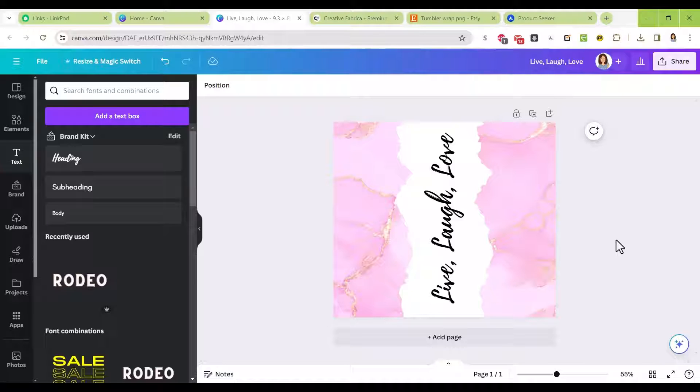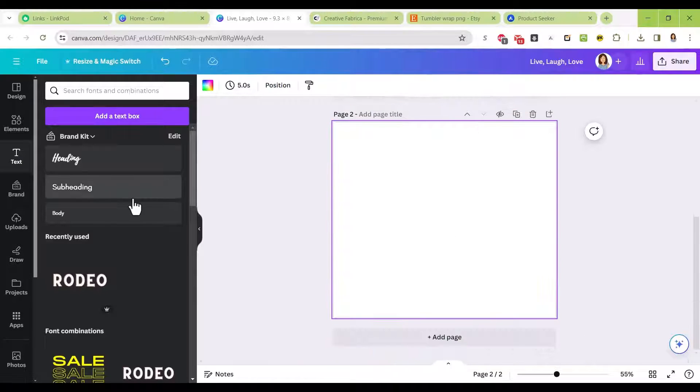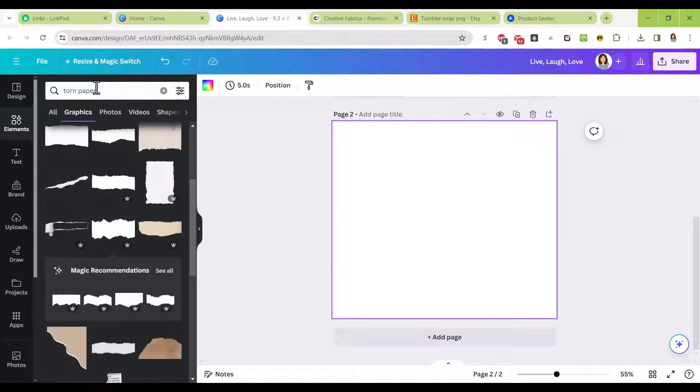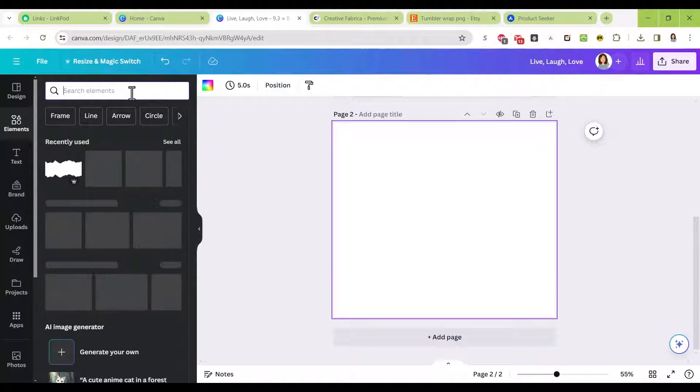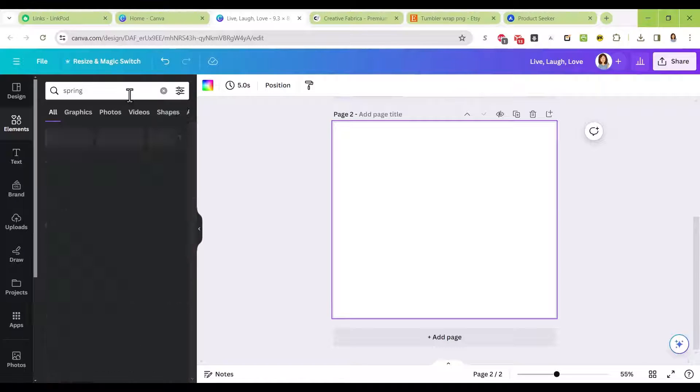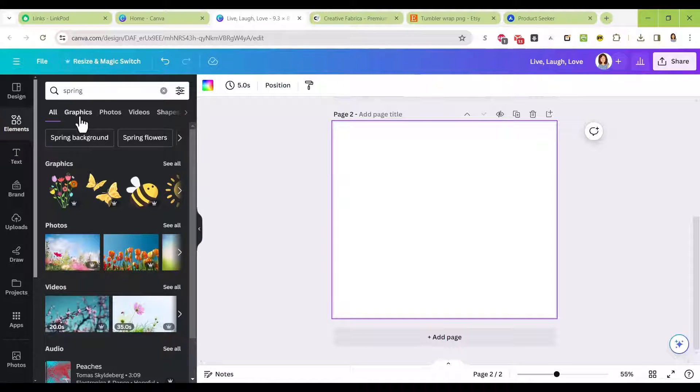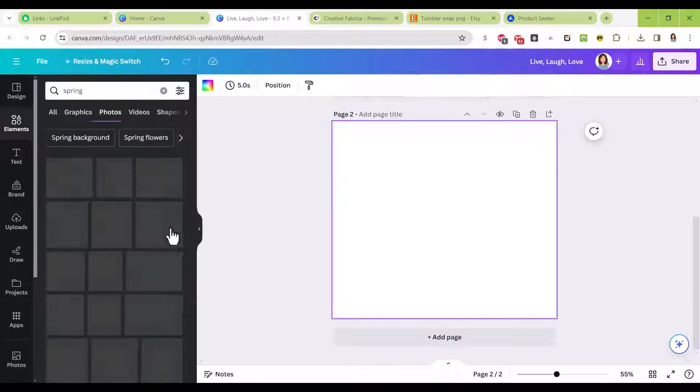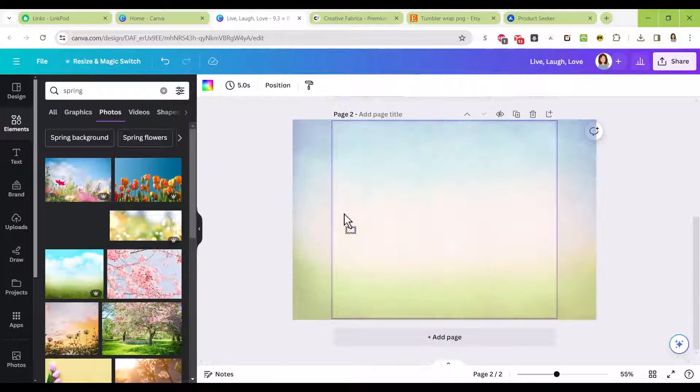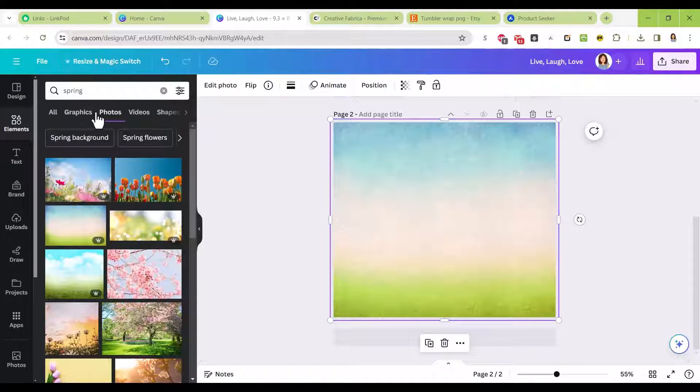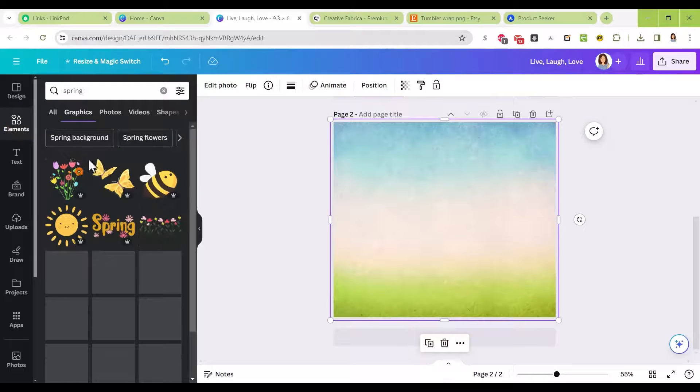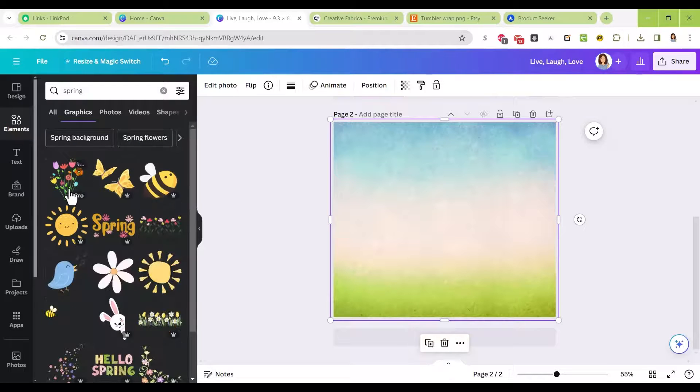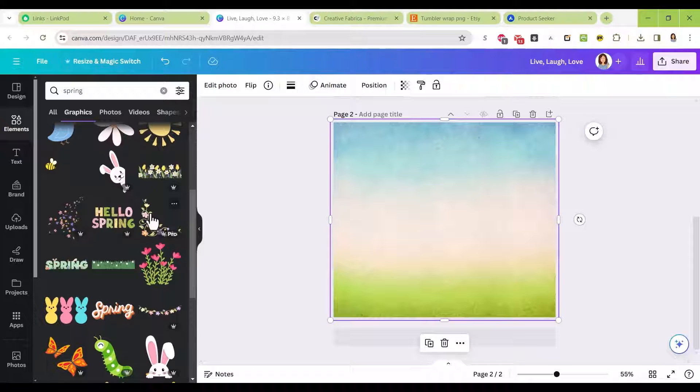Let's do one more. Let's select spring. Let's do this color here with the green and the blues. Now I'm going to go back to spring graphics.